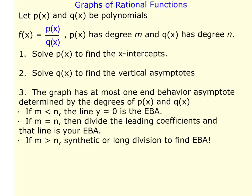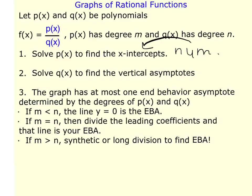Since you can't use a calculator to graph these, here are the helpful steps. The first thing to do is solve P(x) — the numerator — to find the x-intercepts. So solving the numerator gives you your x-intercepts.